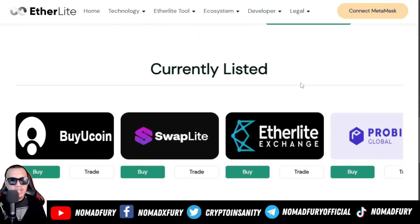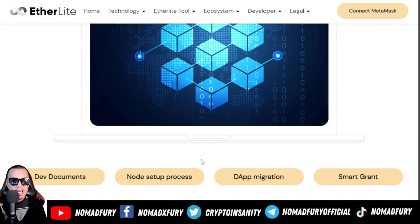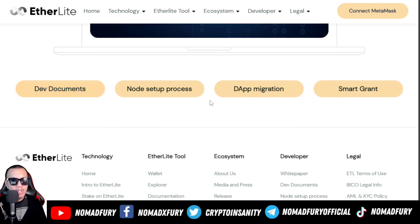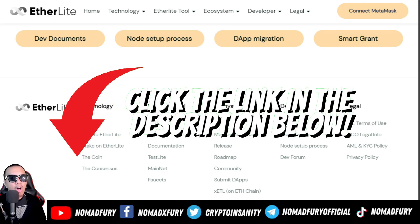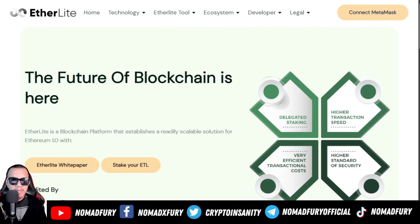Here is the community distribution chart — you can see all the details, the token supply, and other information. They're currently listed on various exchanges. You can also see the developer forum, documents for the DAB, the node, the DAB migration, the smart grant, and other details. I've provided all the source links in my YouTube description.